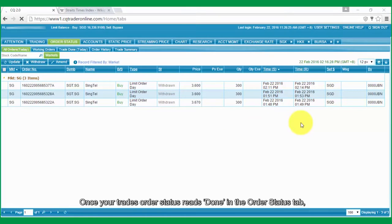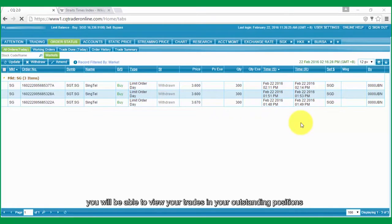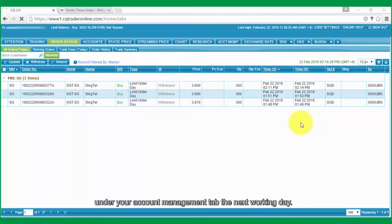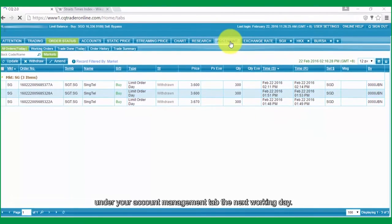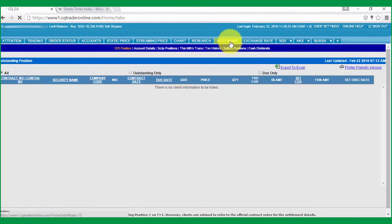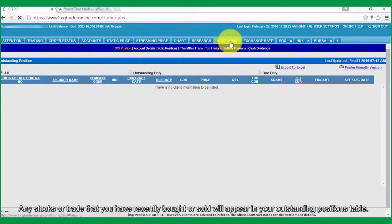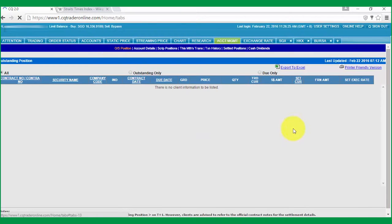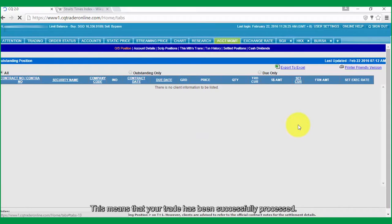Once your trade's Order Status reads Done in the Order Status tab, you will be able to view your trades in your Outstanding Positions under your Account Management tab the next working day. Any stocks or trades that you have recently bought or sold will appear in your Outstanding Position table. This means that your trade has been successfully processed.